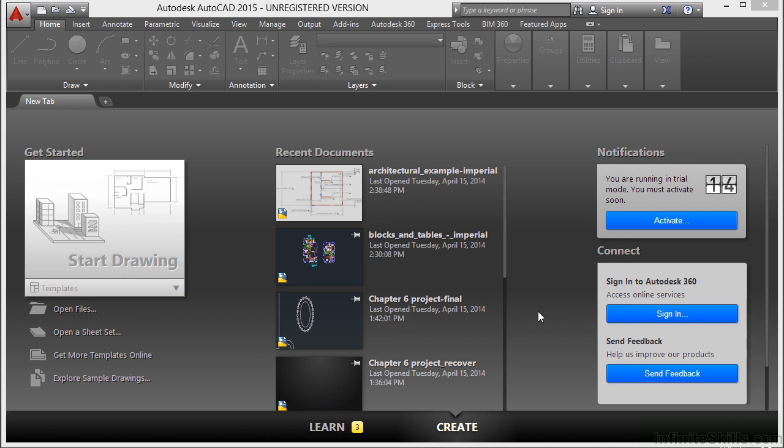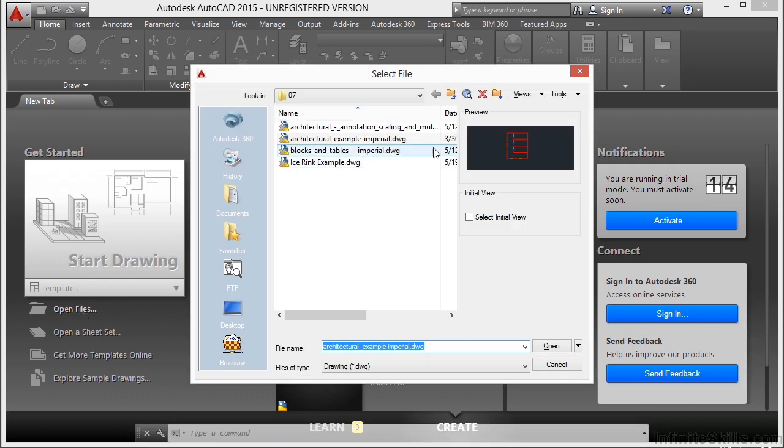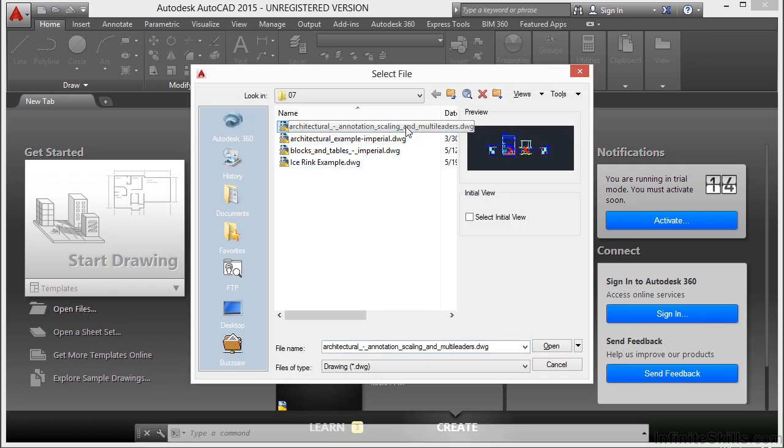One of the biggest deals is the size of the files. If they're too big, then you're going to have trouble emailing them to others, and they can take up too much room on your server or computer. So let's open up the Architectural Annotation, Scaling, and Multi-Leaders file.